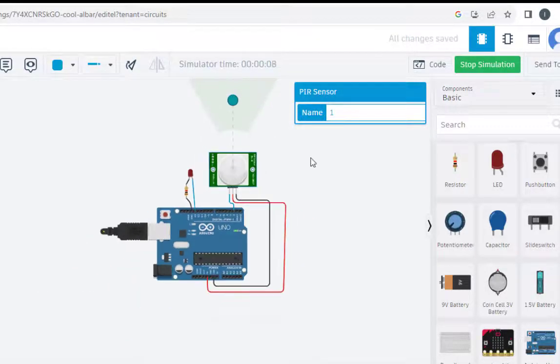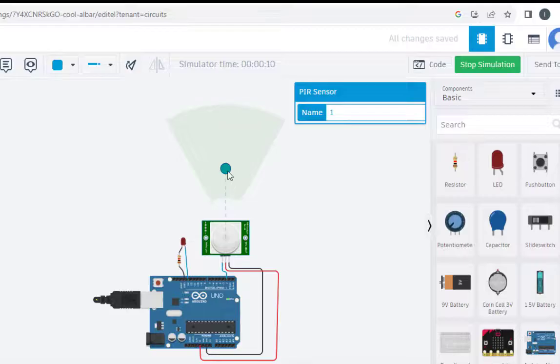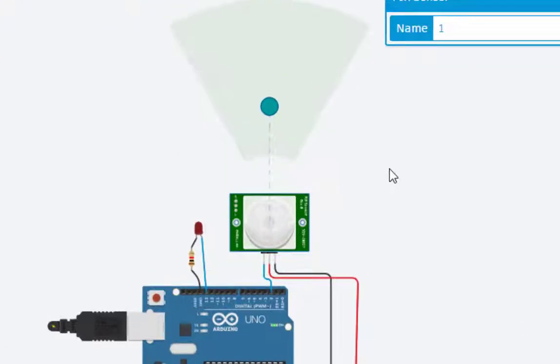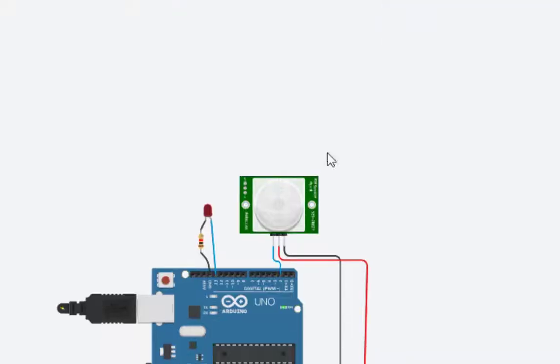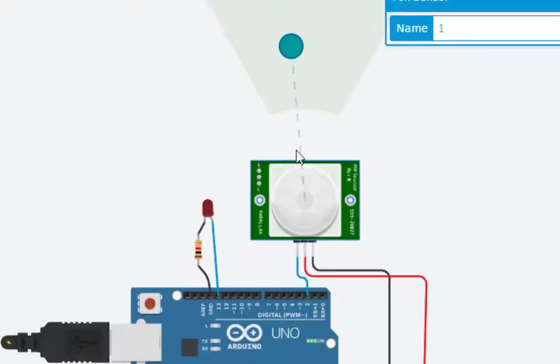So when we click on this particular sensor, we get something like this. Some object is there, you can see, and this is the range. So what it will do actually is, if we move this particular object, you can see it is glowing, this LED is glowing.